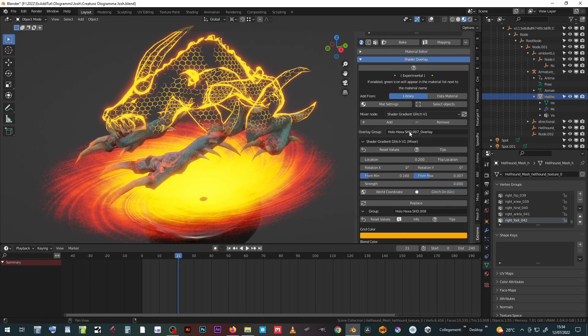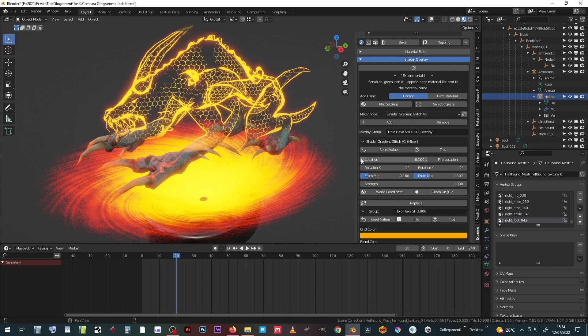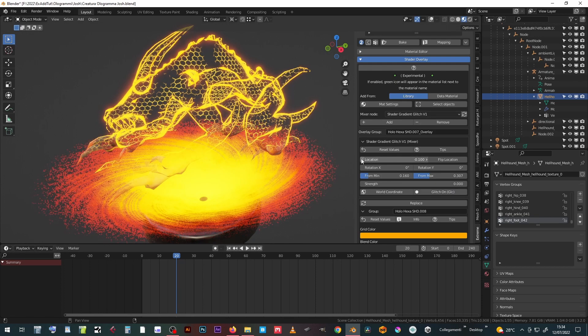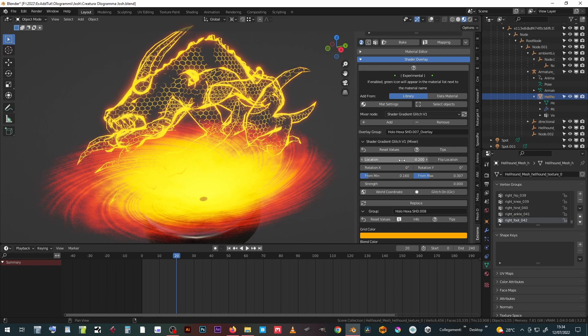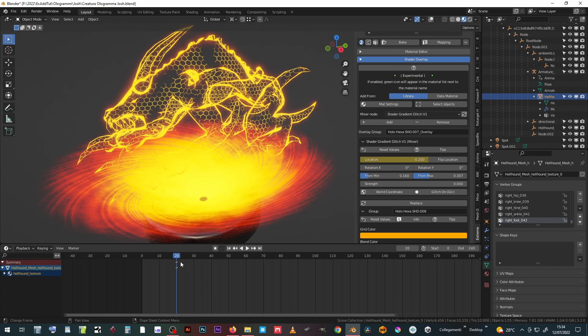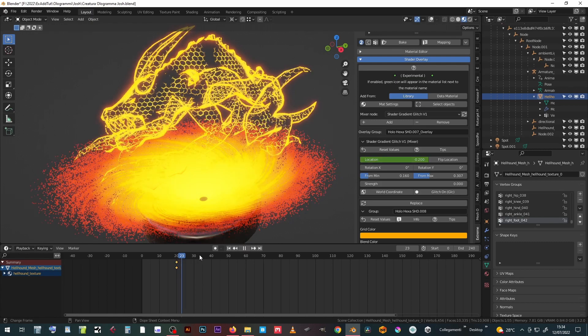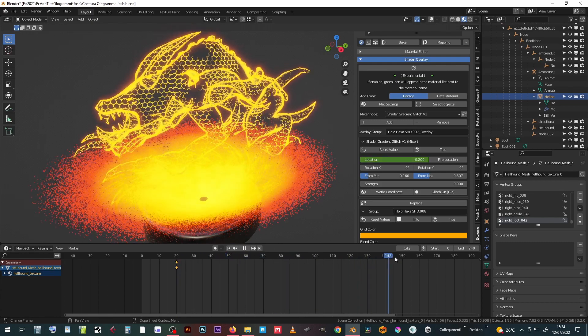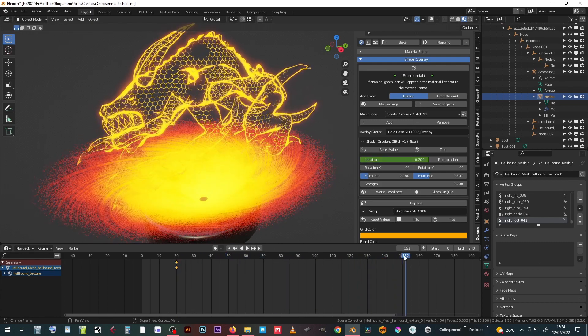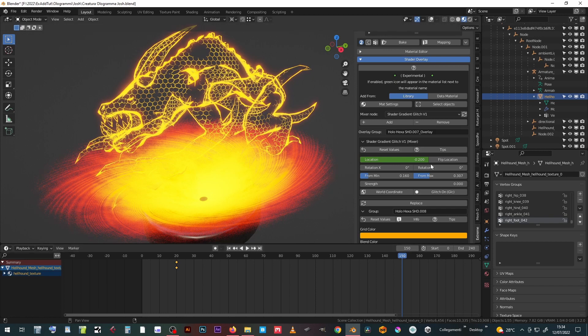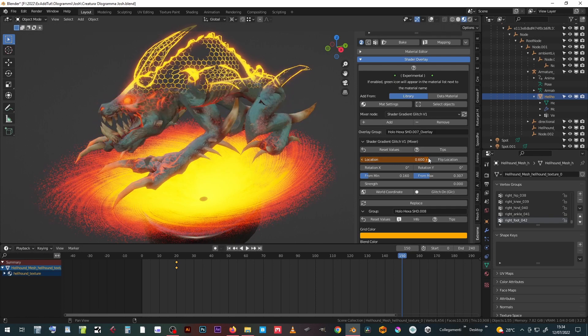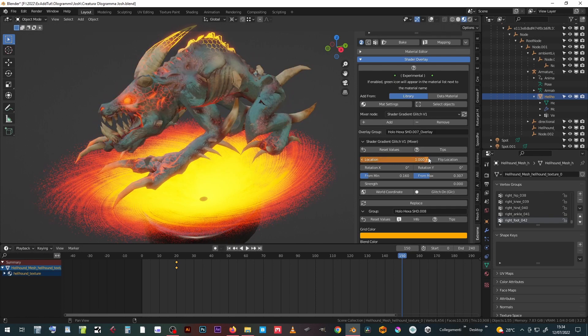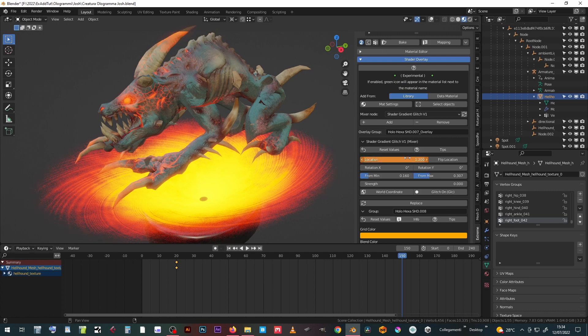Each shader control is animatable, just hover the mouse pointer over the value and press the I key to insert a keyframe. The value field turns yellow to indicate the presence of the keyframe, green when the channel has a keyframe in a different time position from the current one, orange when the value of a keyframe has been modified but not yet stored. Press I again to register the new value.